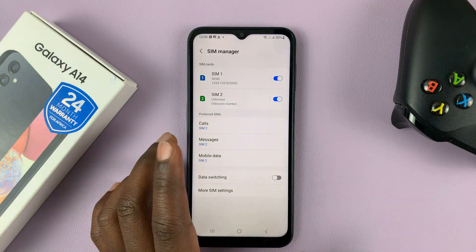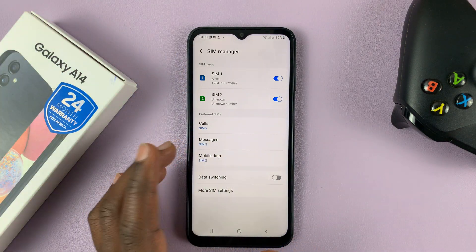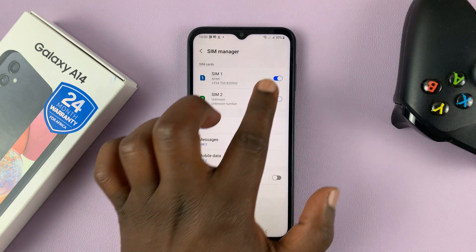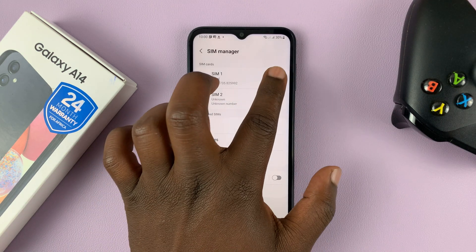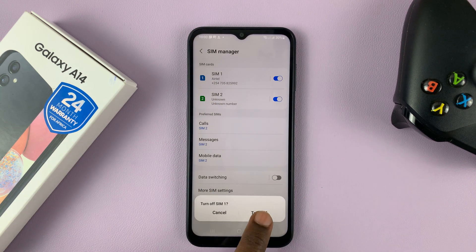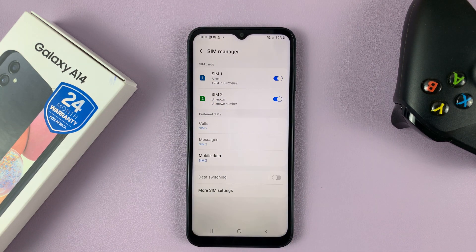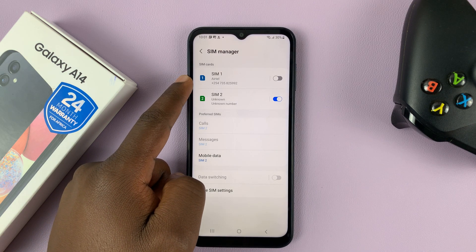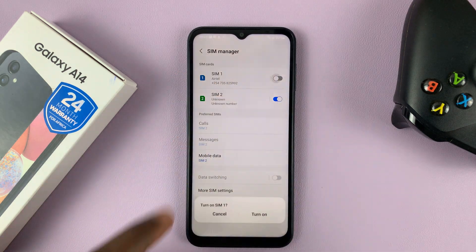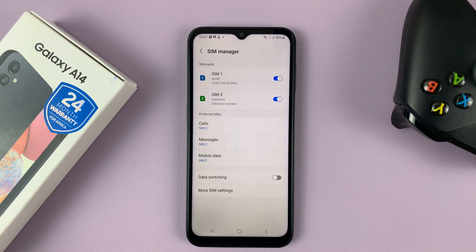You can disable any of the SIM cards whenever you want. So let's say SIM 1 is your work SIM card and you want to disable it over the weekends — all you need to do is turn it off. Just tap on the toggle button and confirm, and that SIM card goes completely offline. You can turn it back on and confirm, and that SIM card is back on.